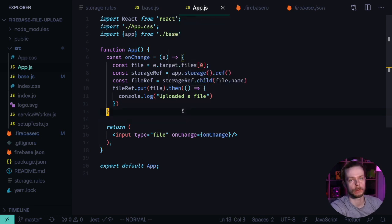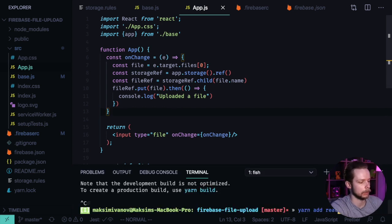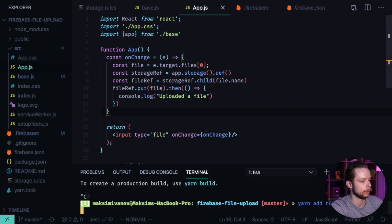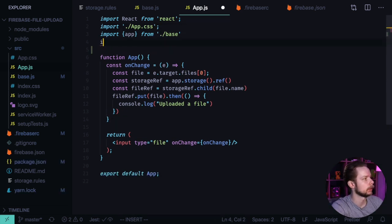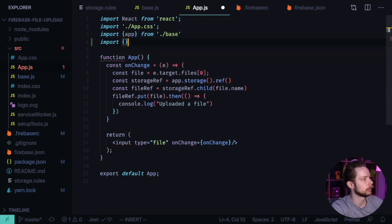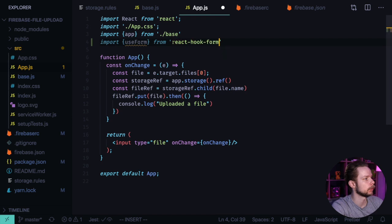First we'll have to install the React Hook Form library: yarn add react-hook-form. Now we can import it: import useForm from react-hook-form.